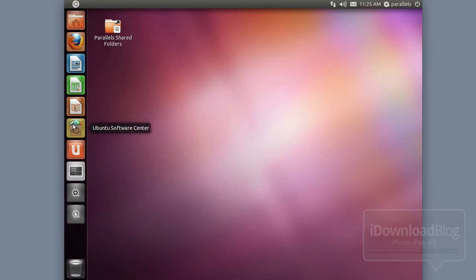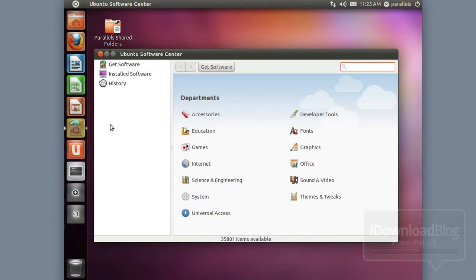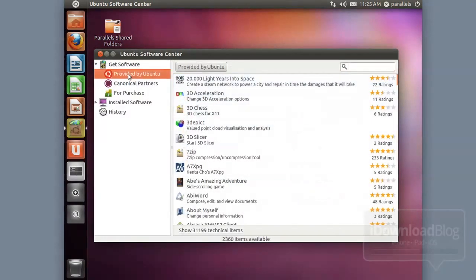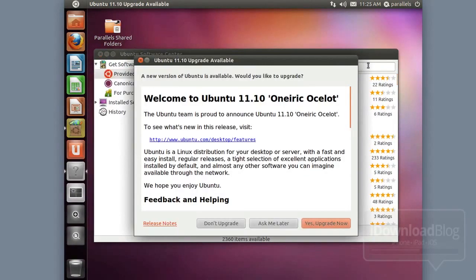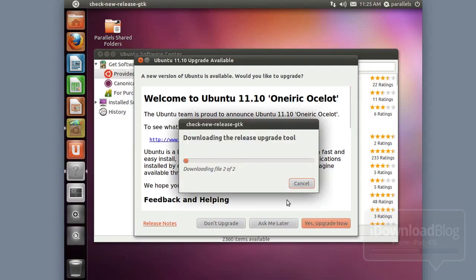I'm showing this for those of you who don't have this installed at all — how to do it with Parallels. Parallels does have a free trial. Once you have it installed, you want to go to the Ubuntu Software Center and update your installation. Just make sure your installation is up to date with the latest version of Ubuntu.